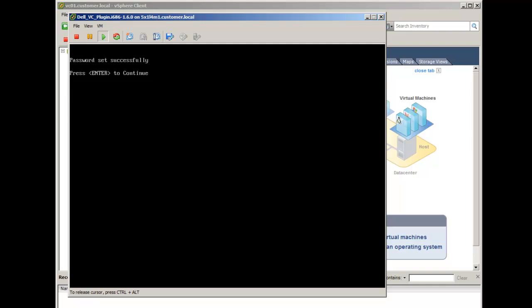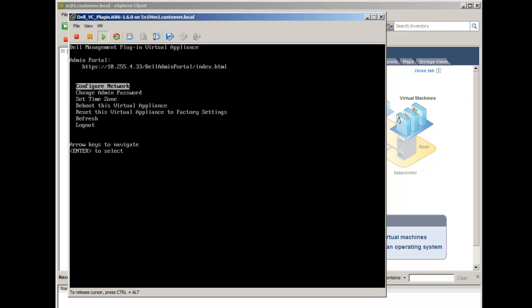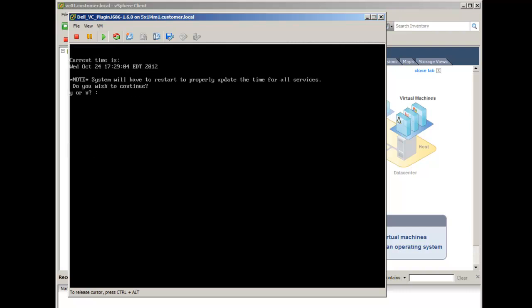The menu provides the ability to modify the appliance network and time zone settings. Select your time zone. The system will reboot to apply the change.